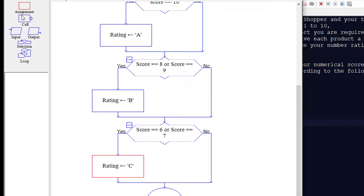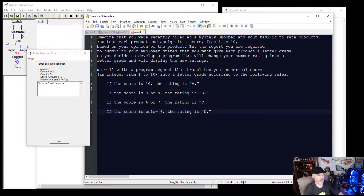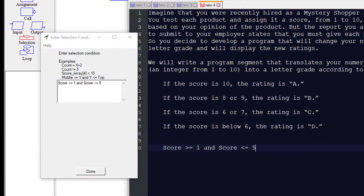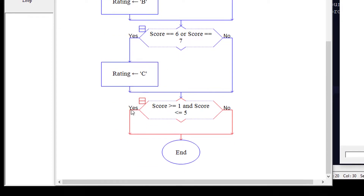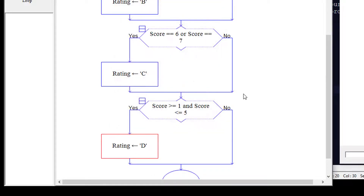We add one more selection. The condition asks: was the score greater than or equal to 1, and was the score less than or equal to 5? In other words, was it 1, 2, 3, 4, or 5? If yes, we add an assignment and set the rating to D. If no, the program doesn't change anything and then ends.